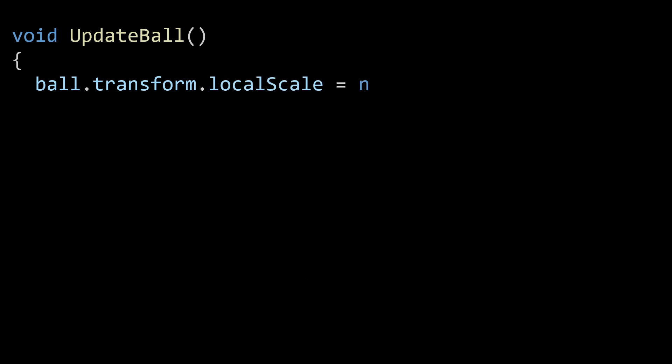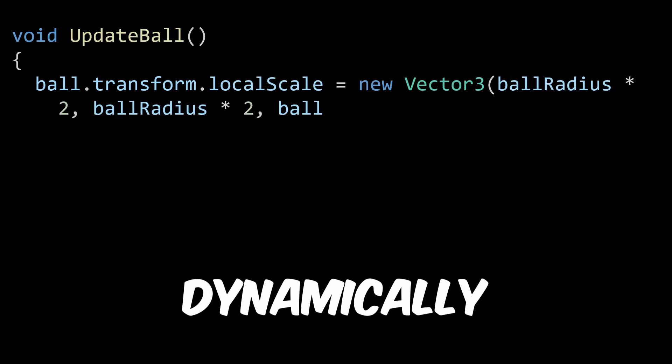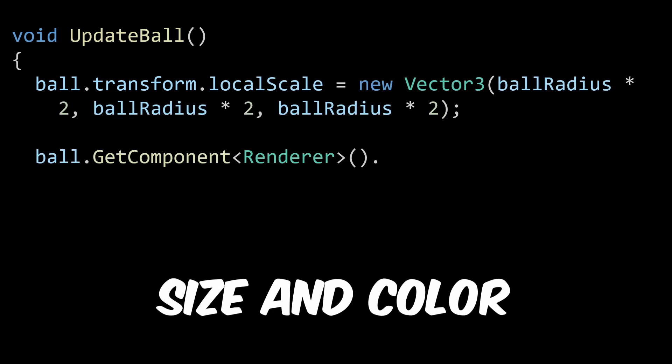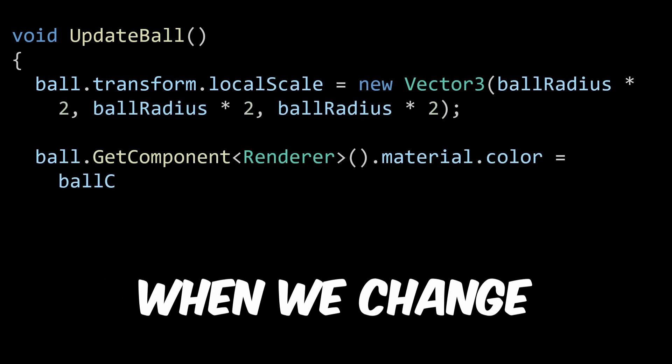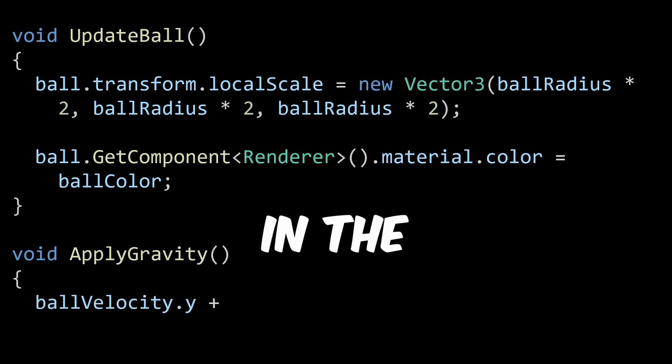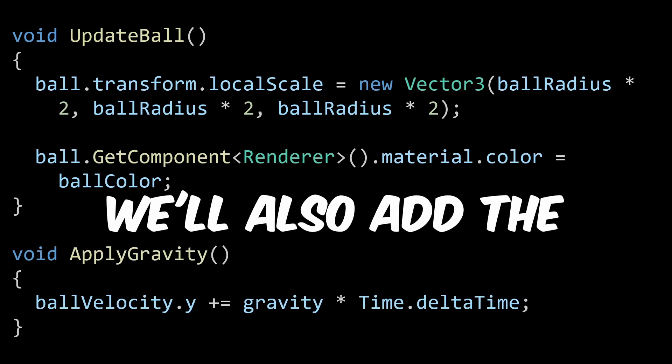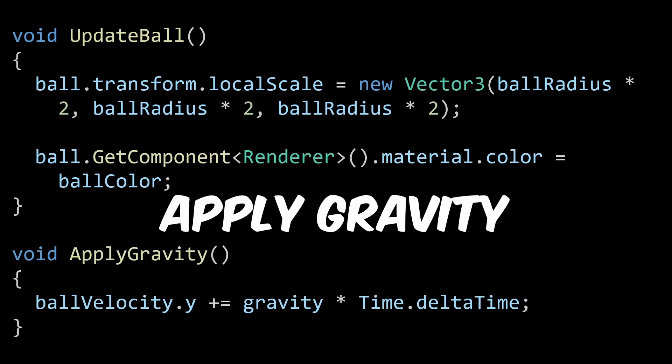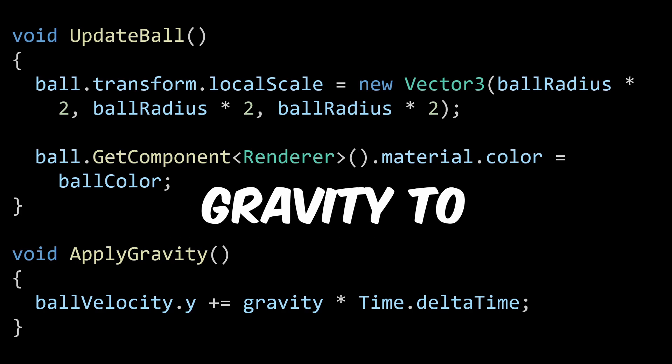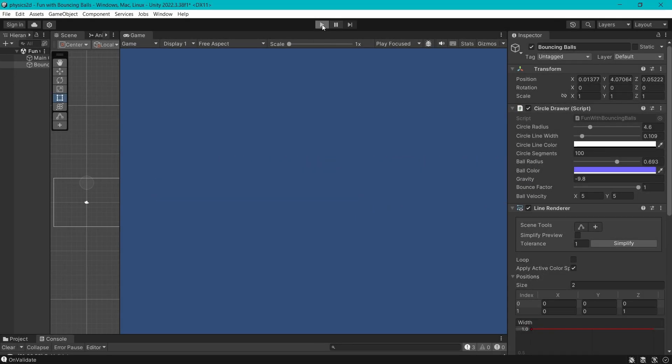We need update ball to dynamically change the ball size and color when we change the class variable values in the Unity editor. We'll also add the apply gravity function to add gravity to the ball. This is exciting. Press play.